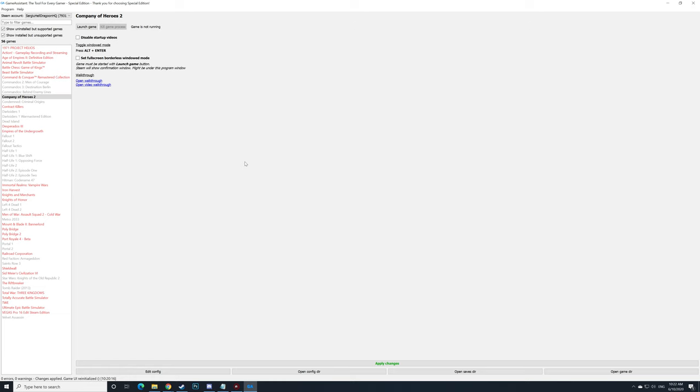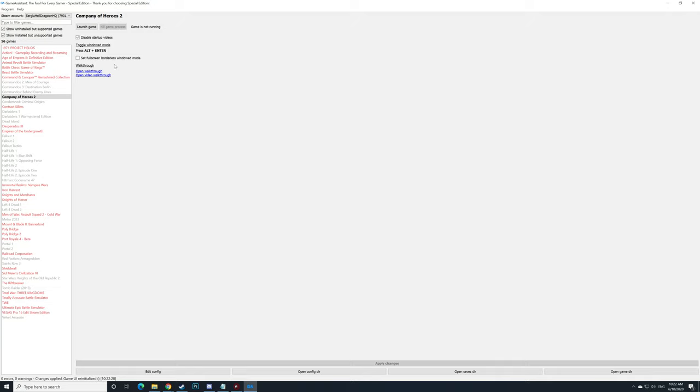On the right side we can disable the startup videos and set the full screen borderless window mode. I'm going to go ahead and disable the startup videos, apply the changes, and launch Company of Heroes 2 once again.